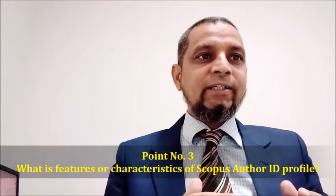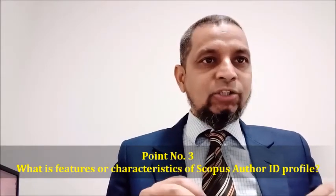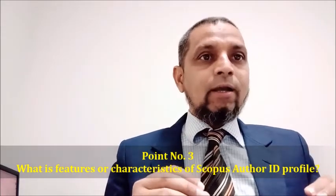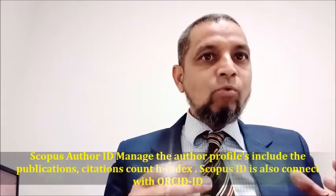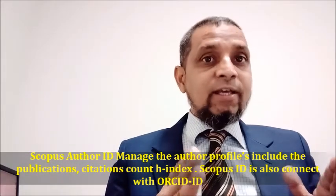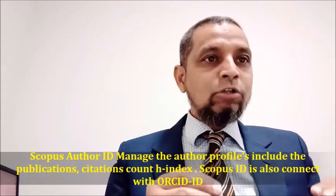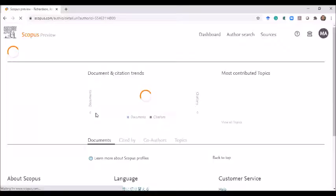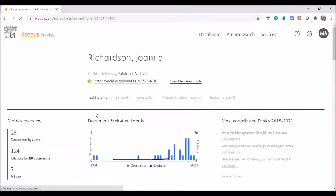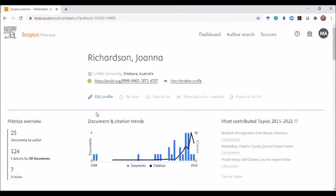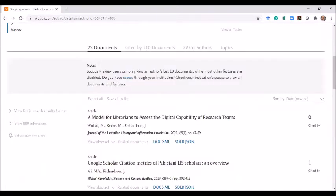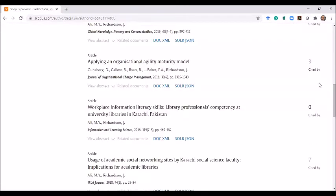Point number three: what are the features or main characteristics of the Scopus author profile or Scopus ID? The Scopus author ID manages author profiles including publications, citation count, and h-index. It is also connected with your ORCID ID. On the author summary you can see the number of documents published — in this case 25 — the h-index of 7, and the author's affiliation at Griffith University.